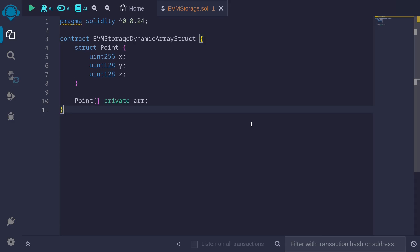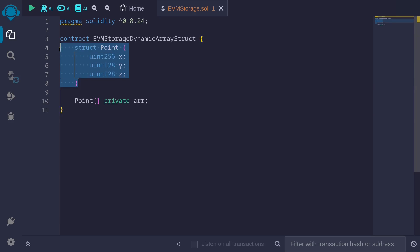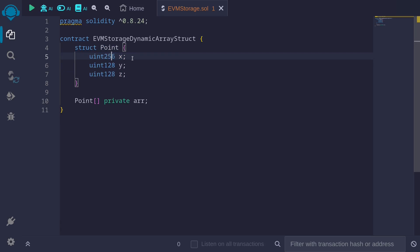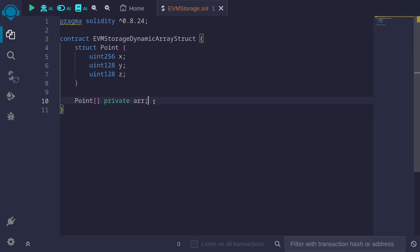How is the data stored inside EVM storage slots when we have a dynamic array of structs? For example, here I have a struct called Point. Inside it, it has three fields: uint256 x, uint128 y, and uint128 z. And I also have a dynamic array of structs, a dynamic array of Points named arr.